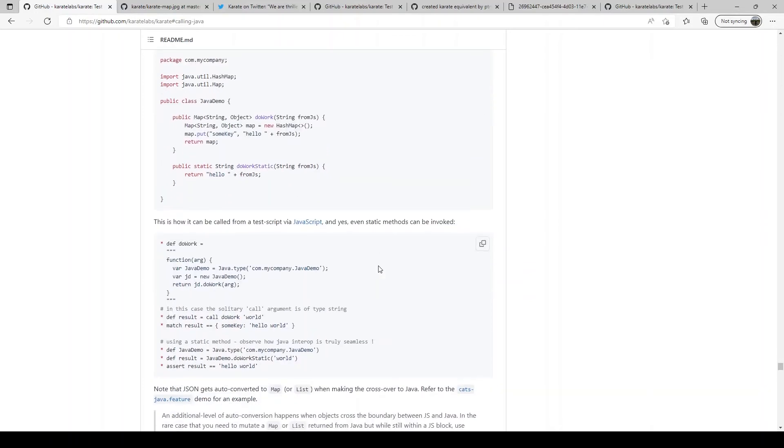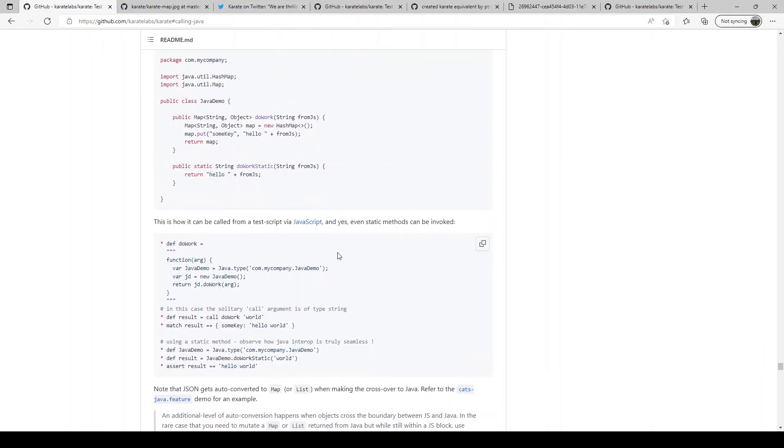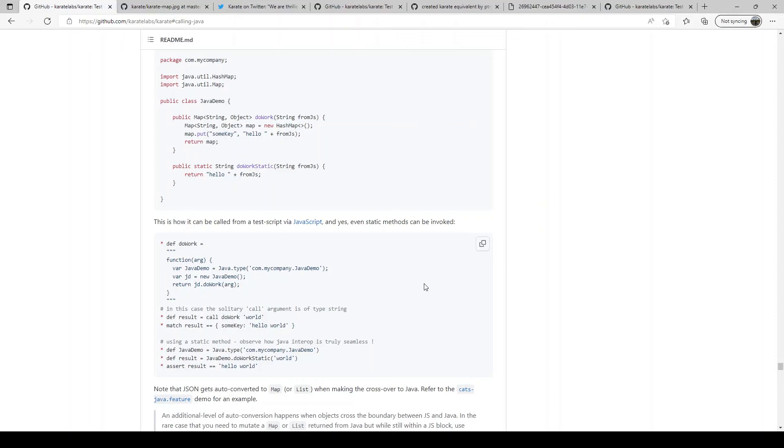Karate also has inbuilt JavaScript engine. So JavaScript code mixes well with Karate too. Again, you can have utility functions written in JavaScript and used in feature file.